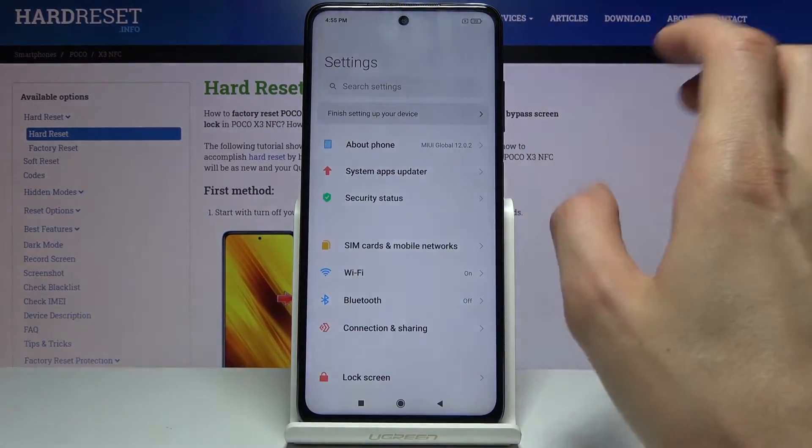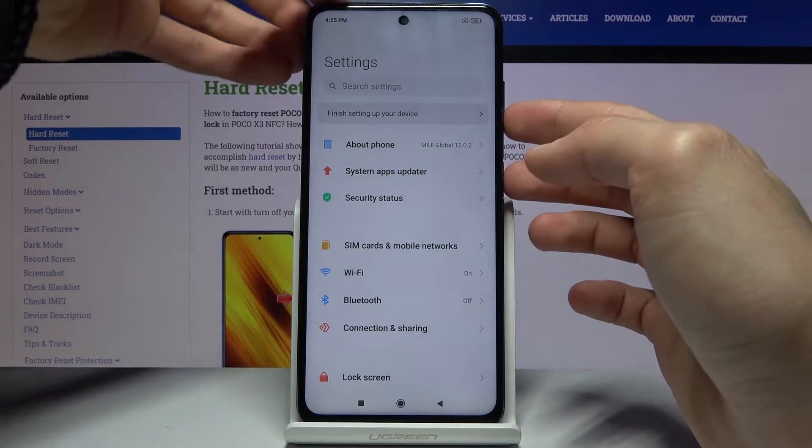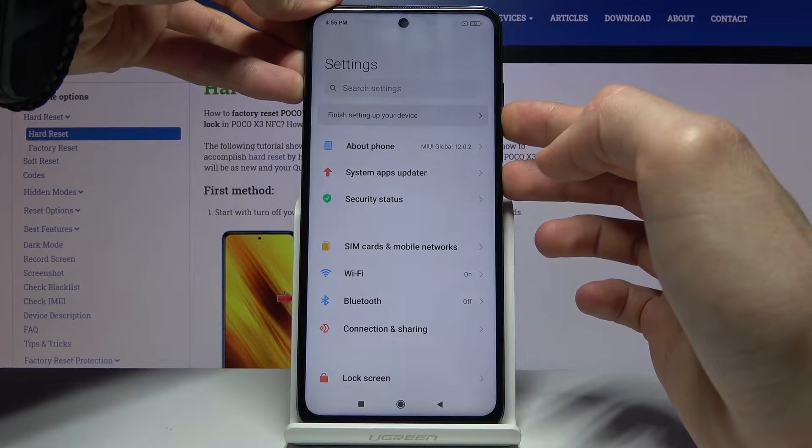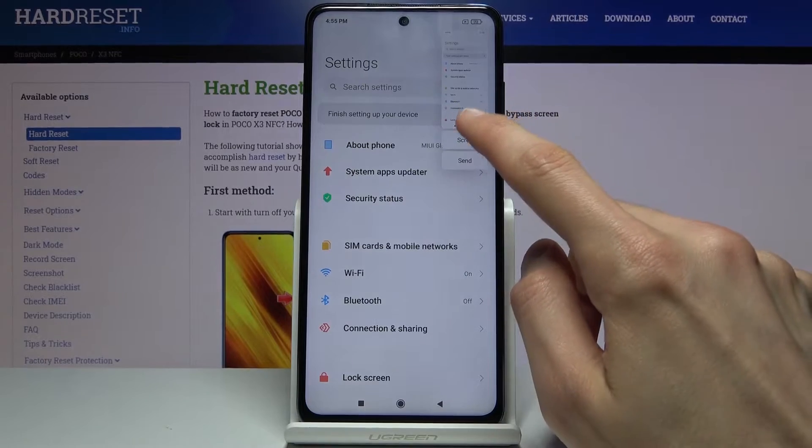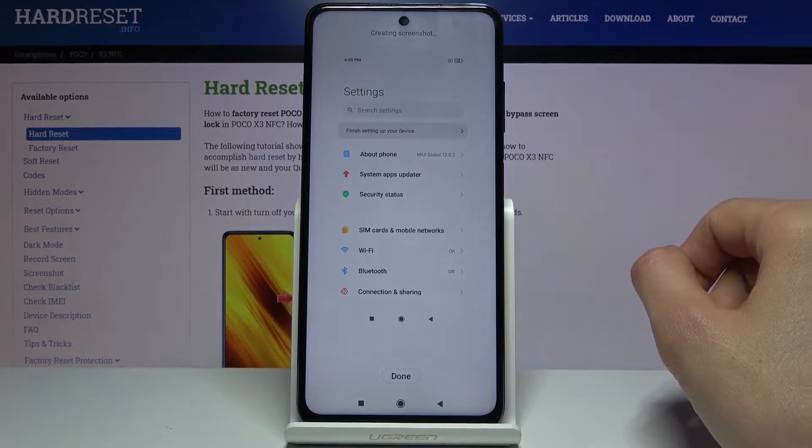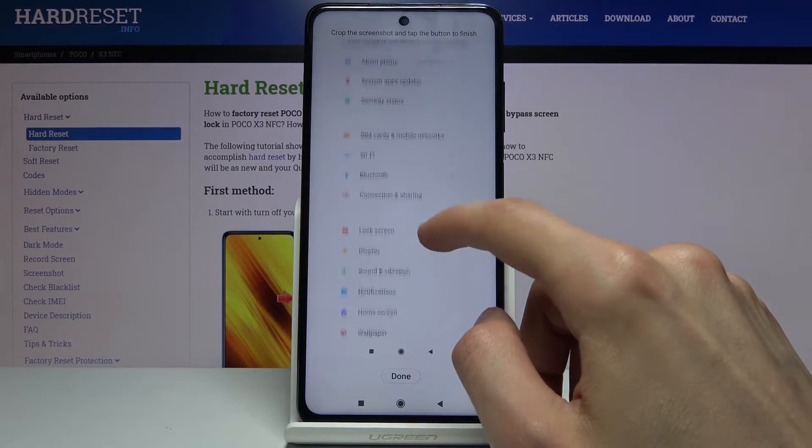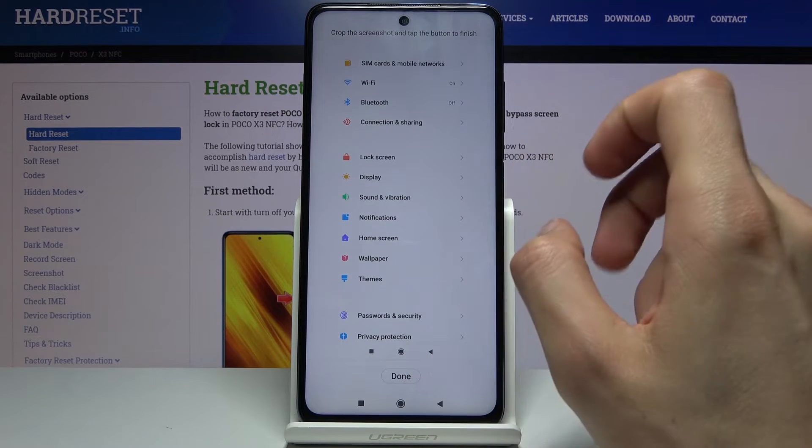So let's disregard this for now and do it once more. And from here tap on scroll and this will start scrolling. Now you can also grab it yourself and scroll manually.